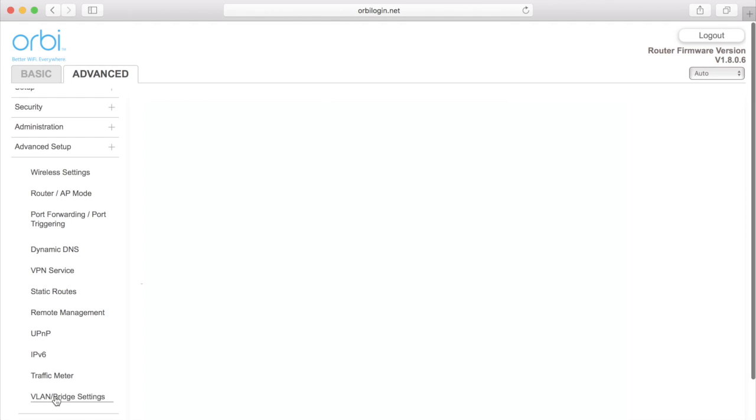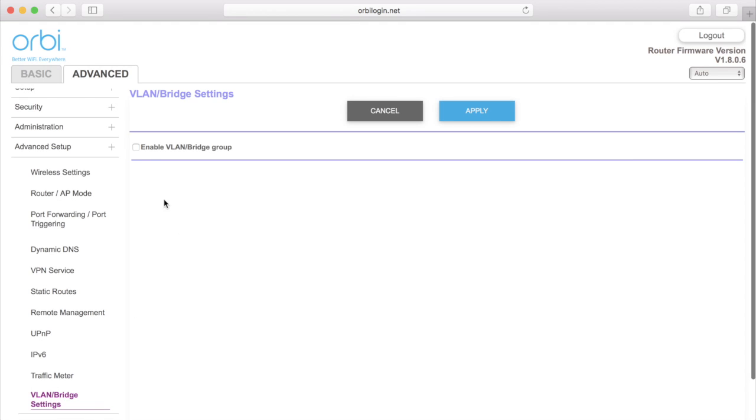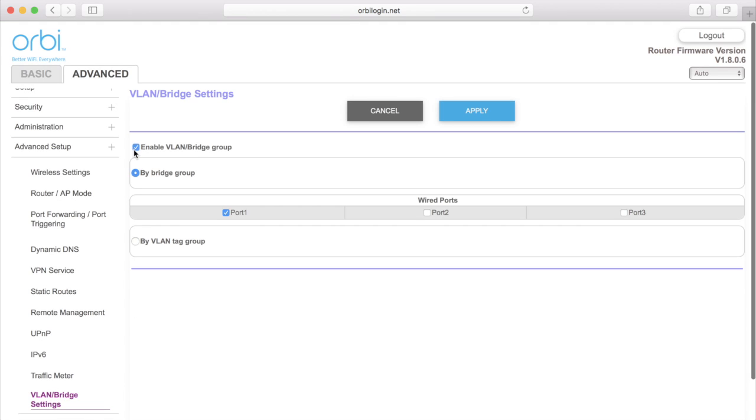First, check the box next to Enable VLAN slash Bridge Group. To set up a bridge for a port group, you will click on the radio button next to By Bridge Group. Then select the port or SSID on the router that you will use with the device that you're bridging. Last, click Apply on the top.